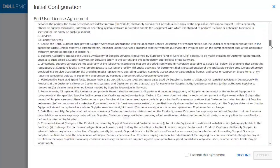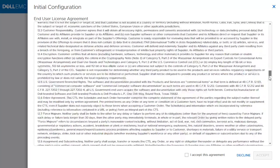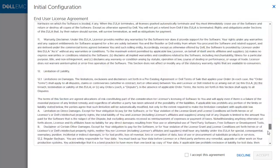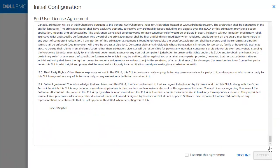The initial configuration starts with the end user license agreement. Make sure you read the license agreement, then check the box 'I accept this agreement', and then click Accept.